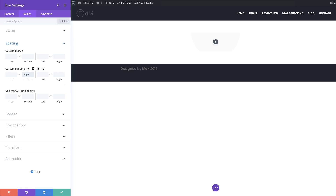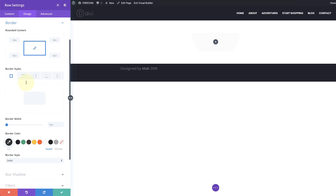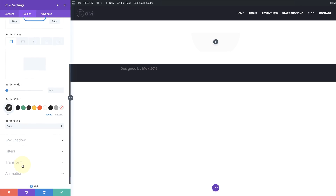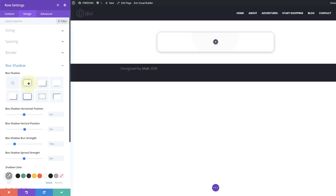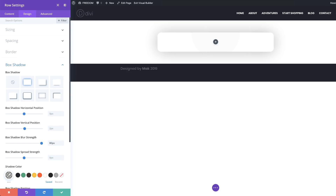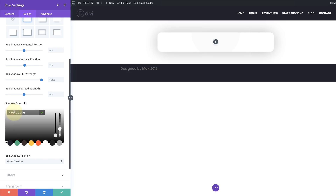The next stage is to go to the border settings and add some rounded corners. I'm going to add 20 pixels here, and because the chain is activated, the rounded corners will be applied on all four sides. Next, let's add a box shadow — choose the first option. Now I'll set the blur strength to 80 pixels, and then add a subtle shadow color using the eyedropper tool and paste the value. If you want the exact same values I'm using, I'll leave a link to the post in the show notes below.